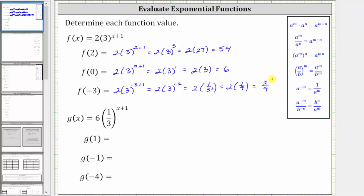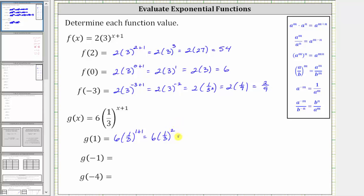Next, we have g of x equals six times one third raised to the power of x plus one. To find g of one, we substitute one for x, which gives us six times one third raised to the power of one plus one, which is equal to six times one third squared. One third squared is equal to one third times one third, which is equal to one ninth, giving us six times one ninth.